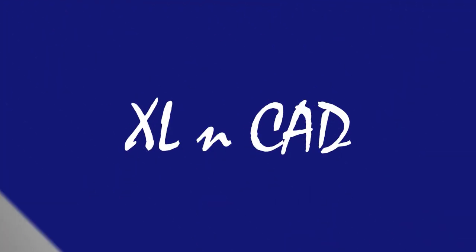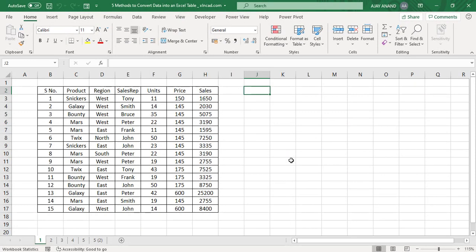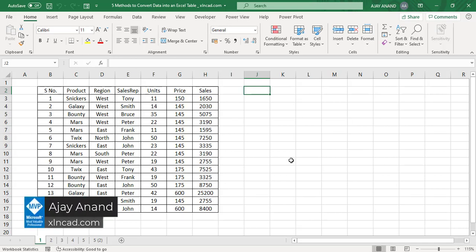Welcome to another video from Excel and Cat. My name is Ajay Anand. In this video, I will show you the 5 different methods to convert a data range into an Excel table.